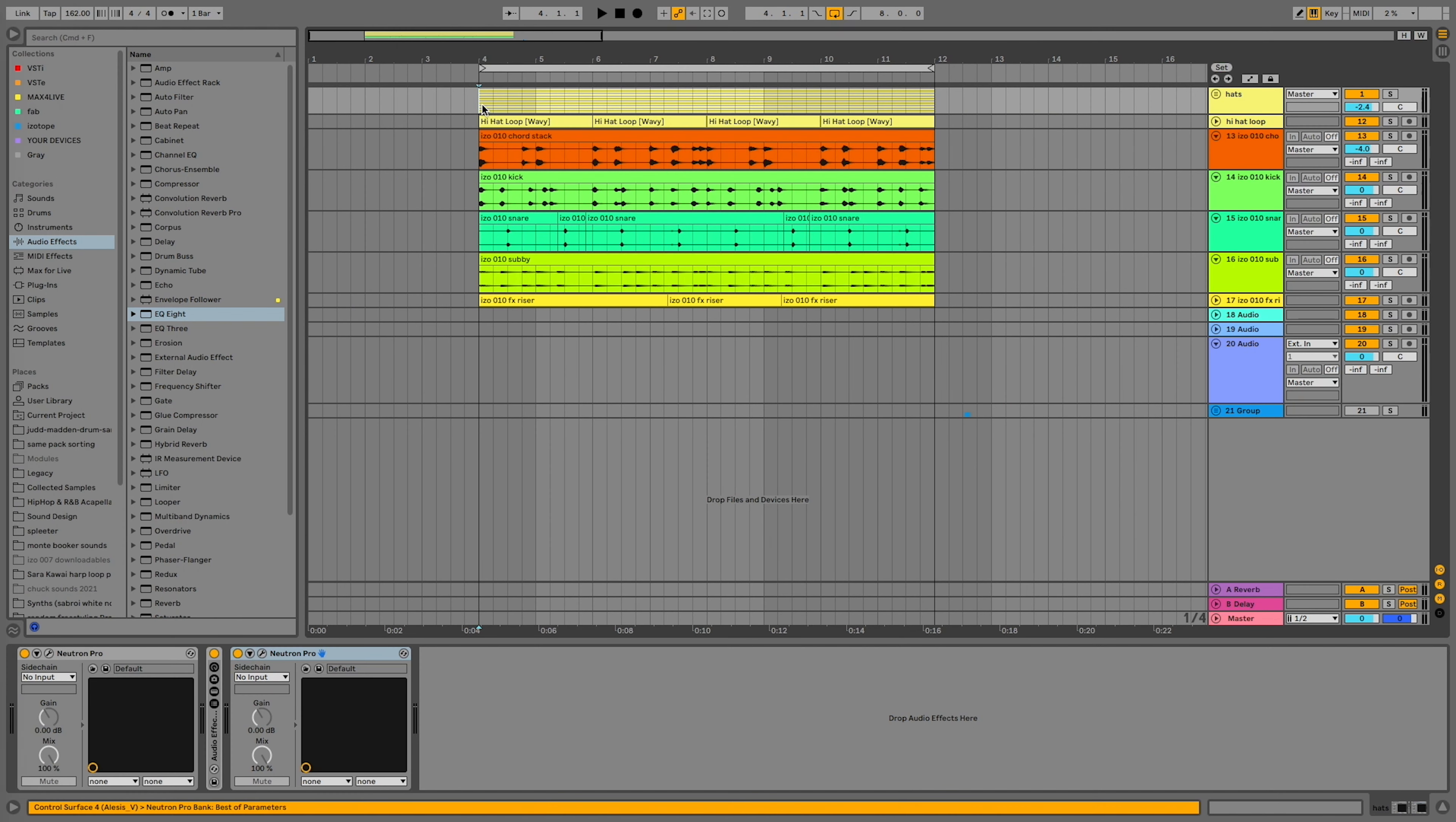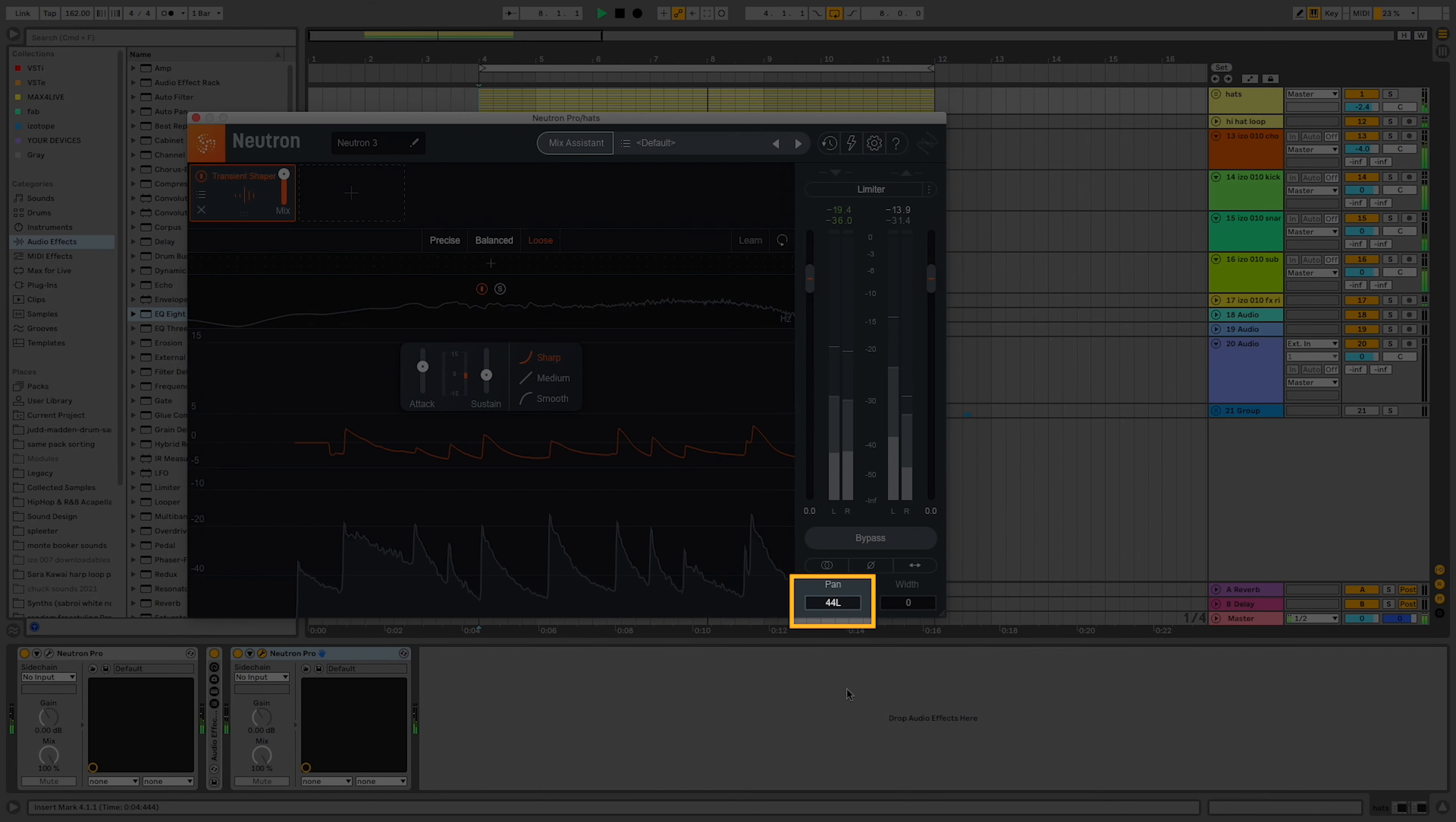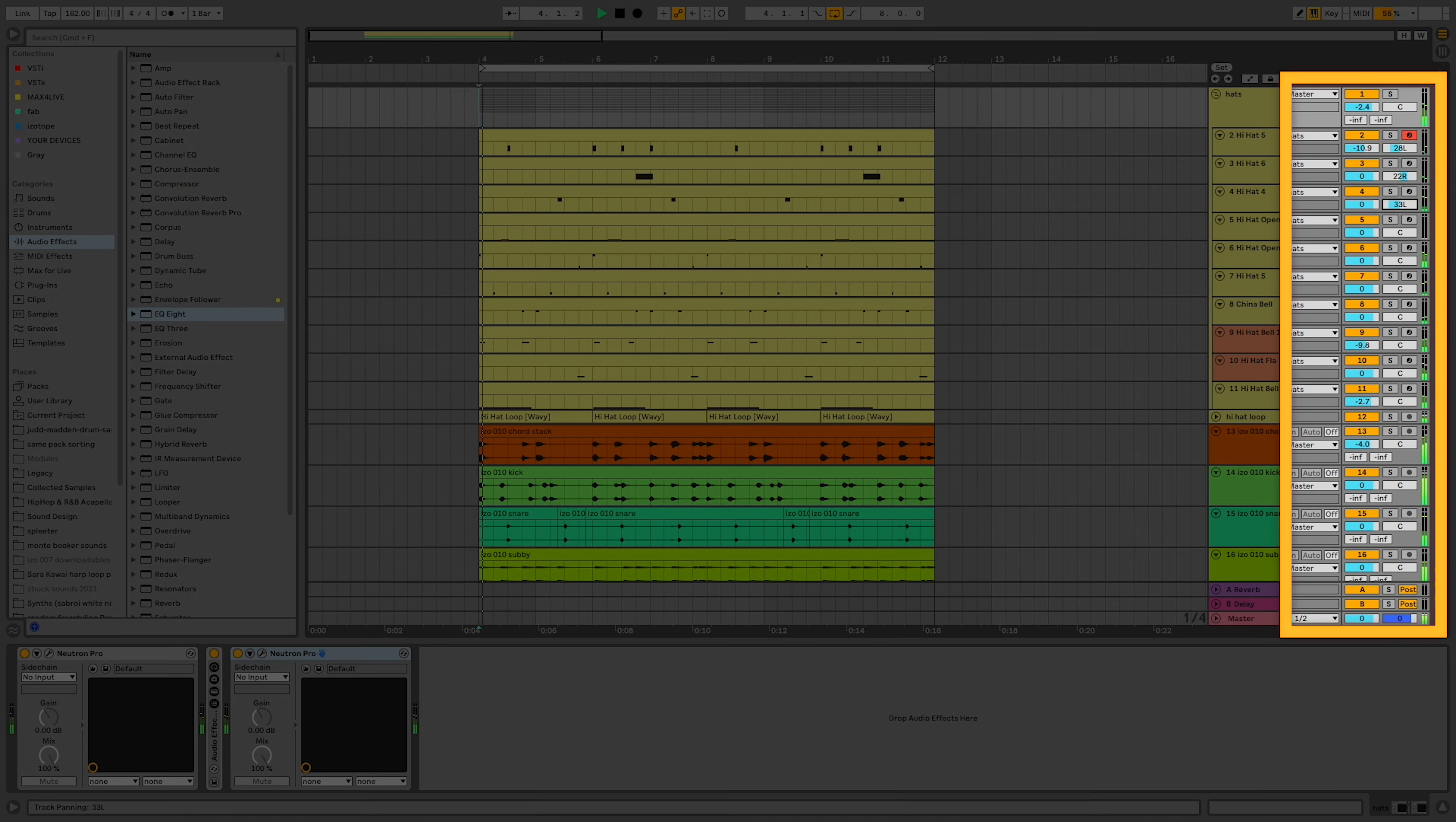Panning your hi-hats will increase the sense of space in the mix and, most importantly, make room for other instruments in the track. There's three ways to do this. The first one is panning all of the hi-hats all to the left or right.